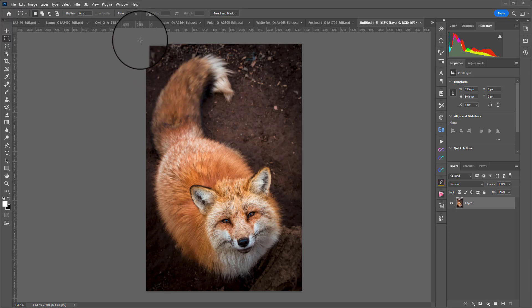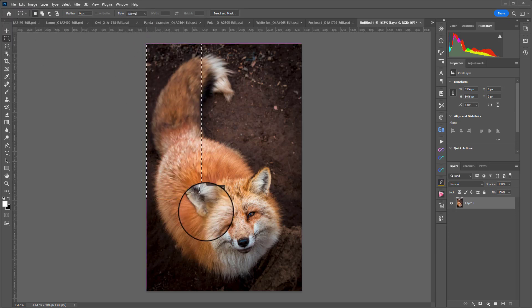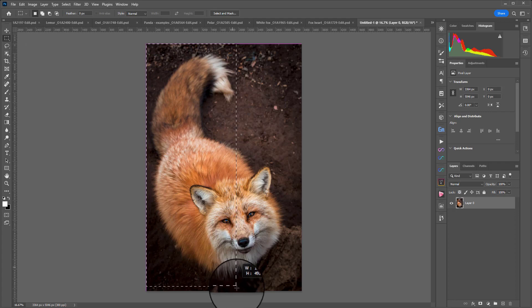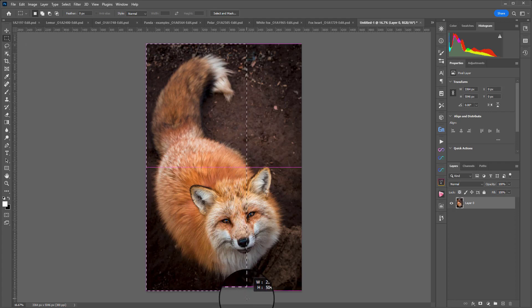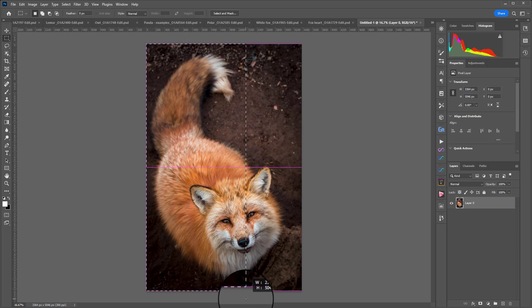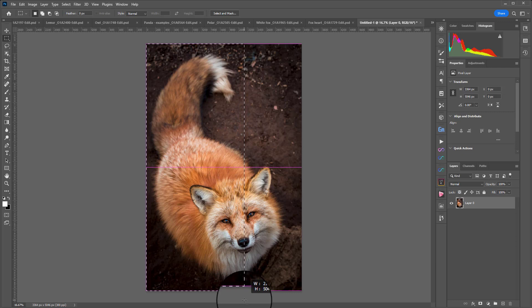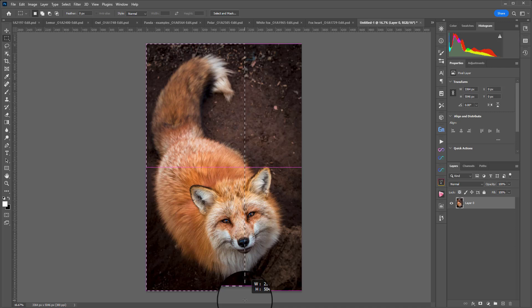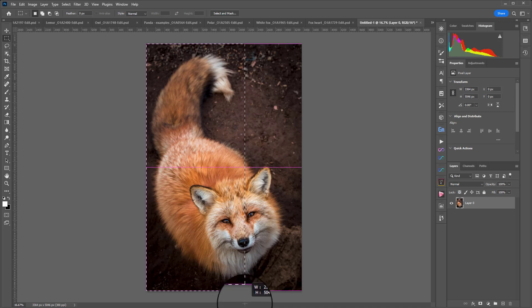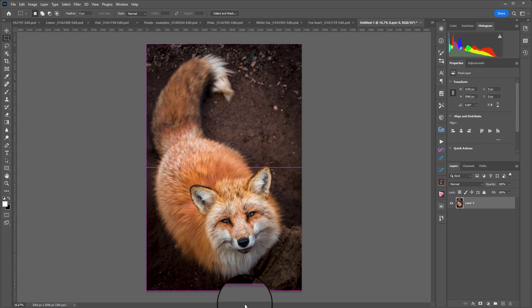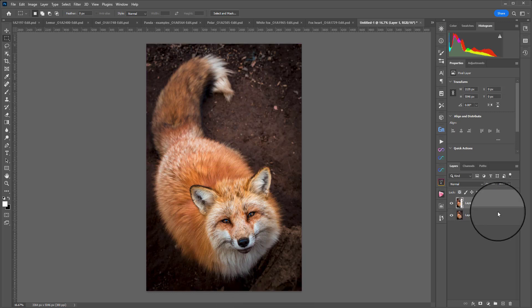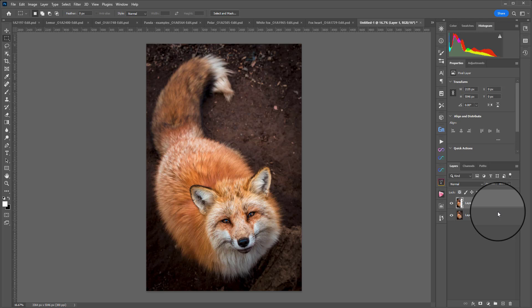Now what we're going to do is choose the bit that we want mirrored. So I probably want there and this is where it can get a little bit experimental. You can play with what you choose in this section over and over again. Now I will probably just try and keep a little bit of the nose, but get rid of the right hand eye. So about there. Then I'm going to press control or command J to pop that onto its own layer.